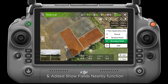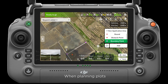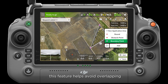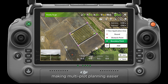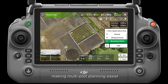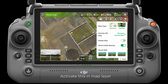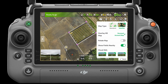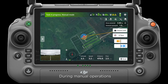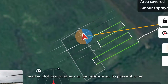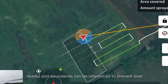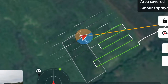5. Added show fields nearby function. When planning plots, this feature helps avoid overlapping, making multi-plot planning easier. Activate this in map layer. During manual operations, nearby plot boundaries can be referenced to prevent over- or underspraying.